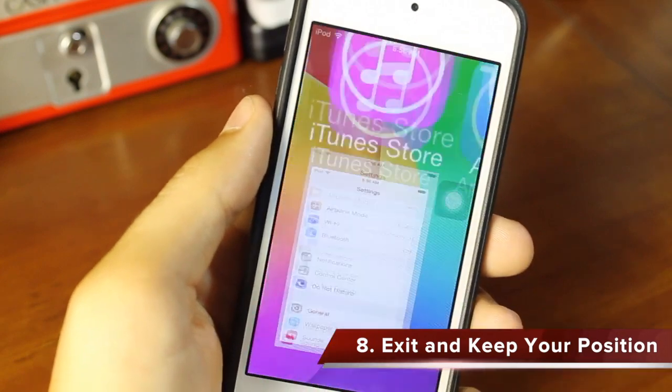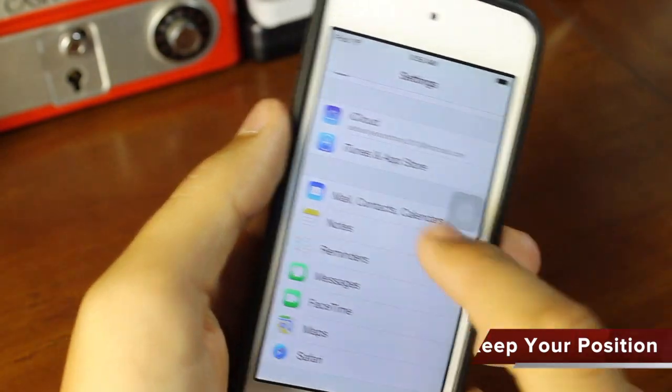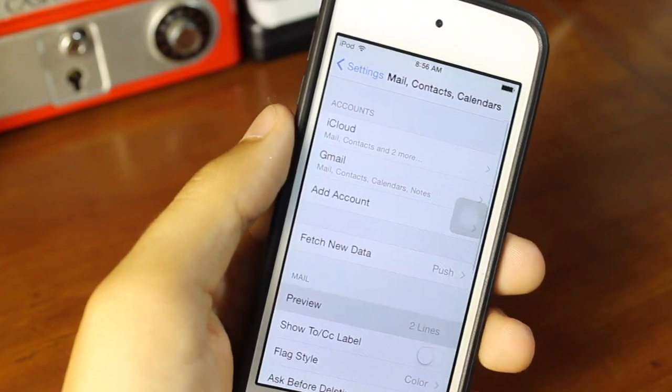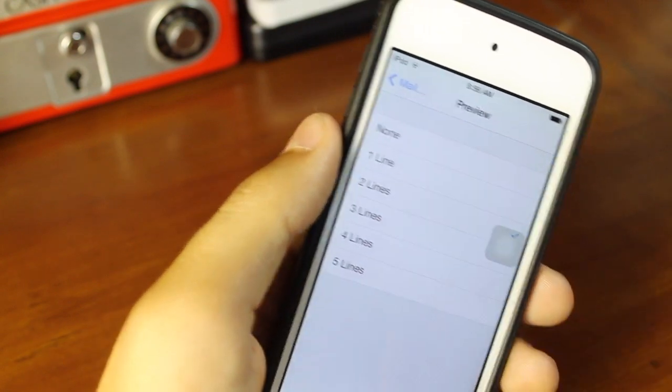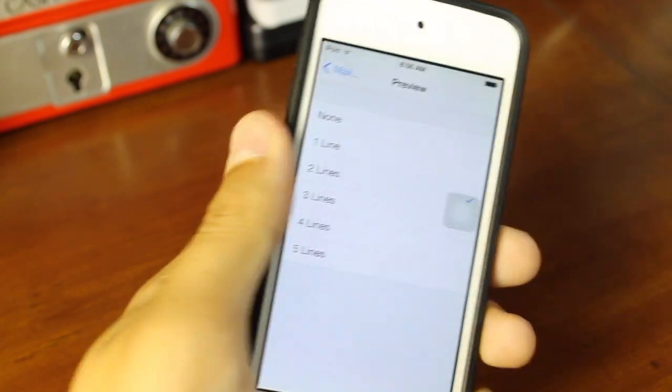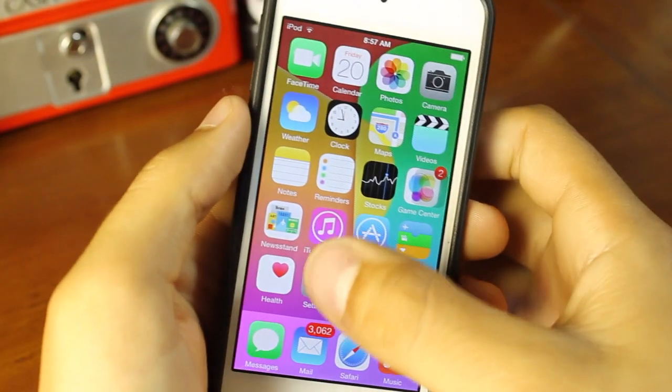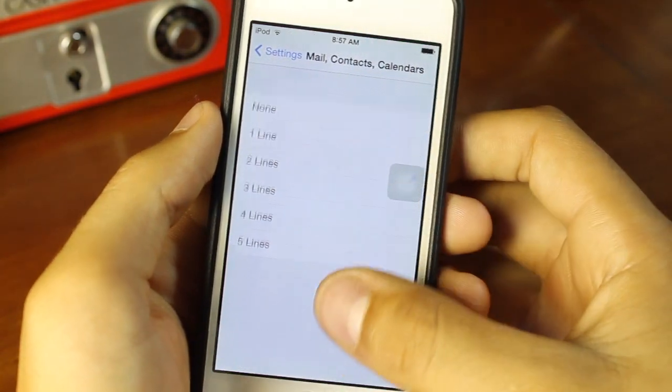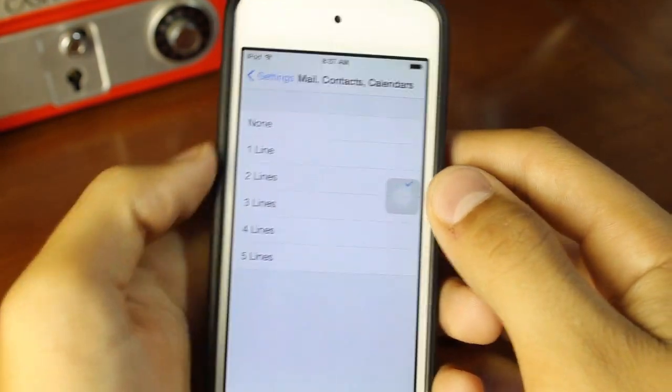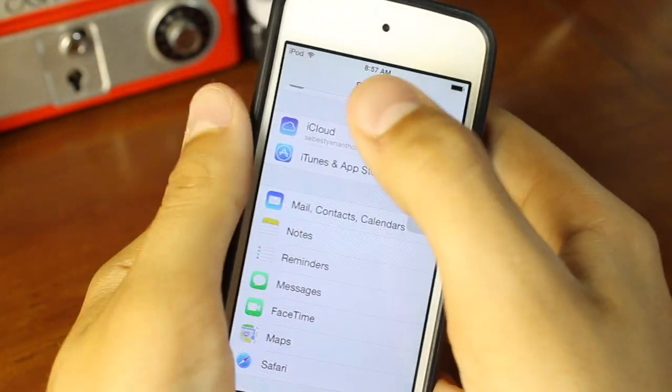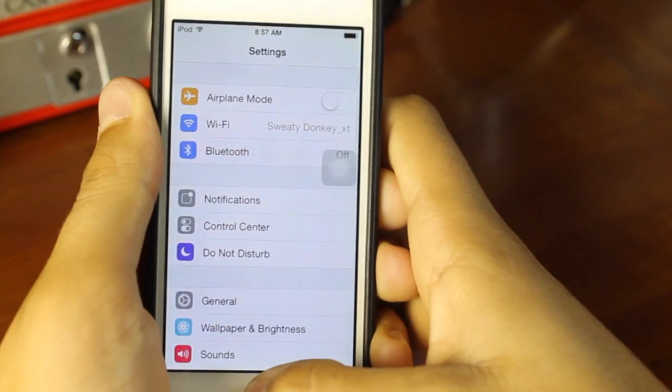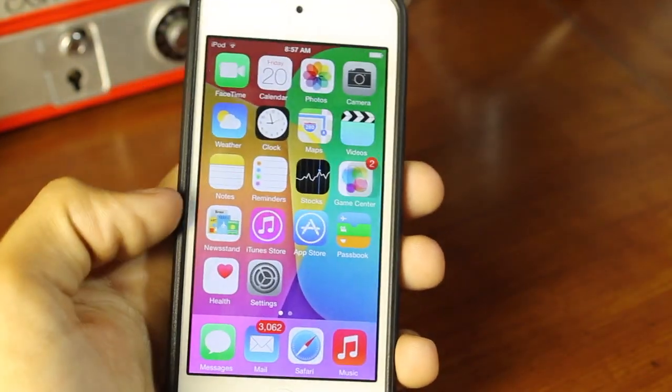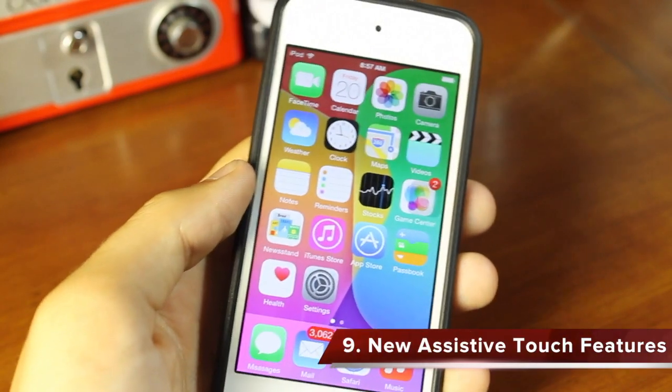Number eight is the exit and keep your position. This is pretty much the same as swipe and stay. All you do is go deep into the application and then exit onto your home screen. Then when you open up the settings application, everything should stay the same and bring you back into mail, contacts, and calendars. Unfortunately, this will disable if you delete settings from your multitasking bar.